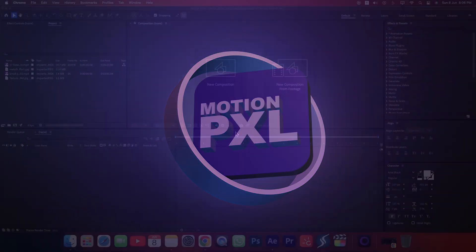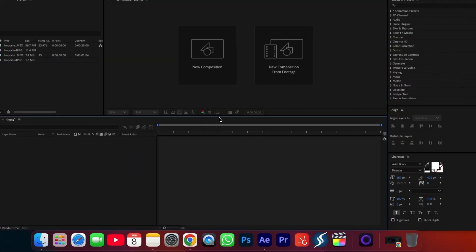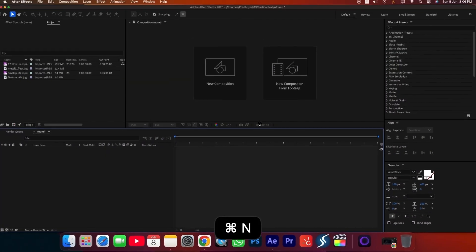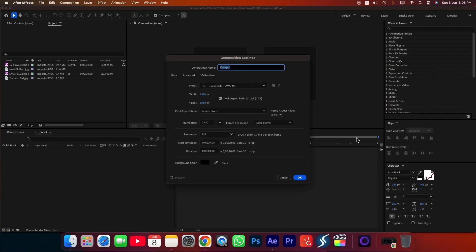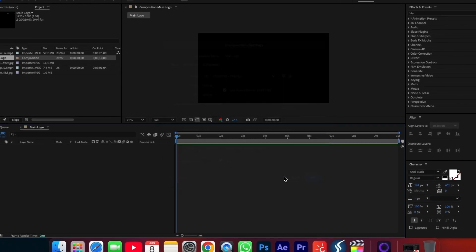First, open Adobe After Effects. Press CTRL plus N to create a new composition. Name it Main Logo. Set the resolution to 1920 by 1080 pixels, frame rate to 29.97 frames per second, and duration to 10 seconds. Once done, click OK.